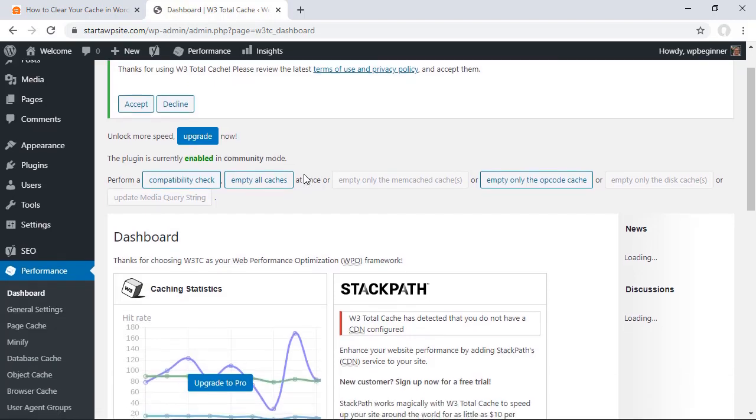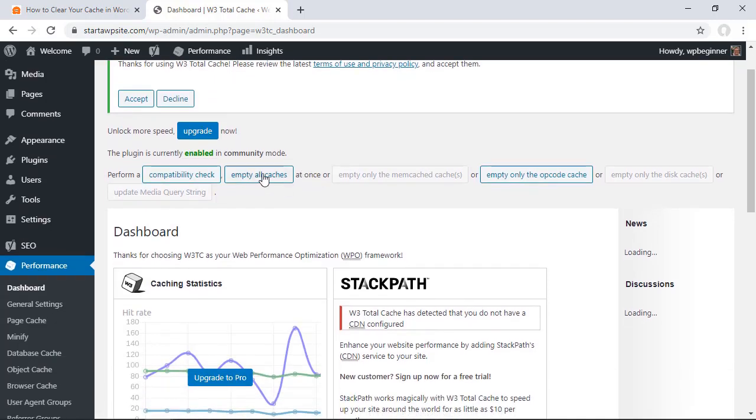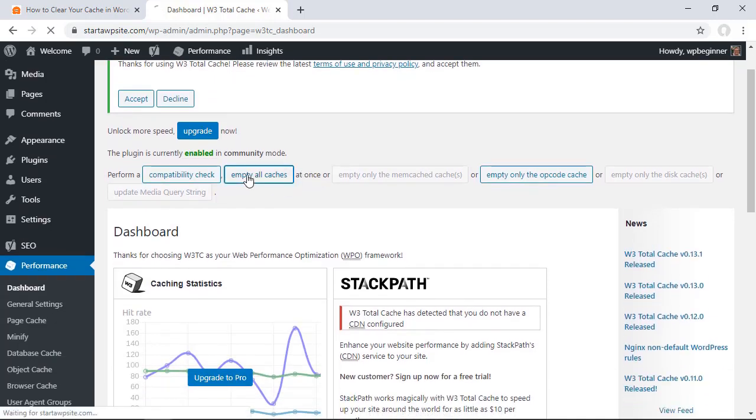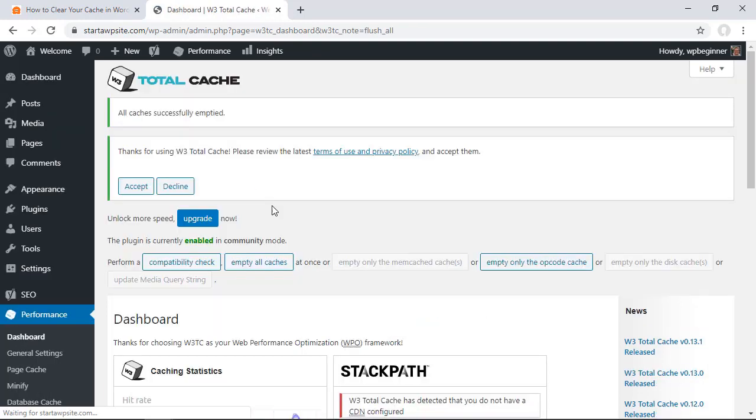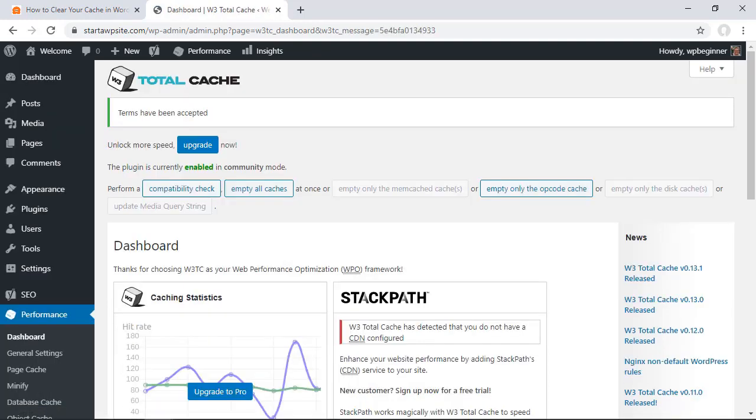Once you're on your dashboard you can choose to empty all caches and that will go out and clear the cache for your WordPress website.